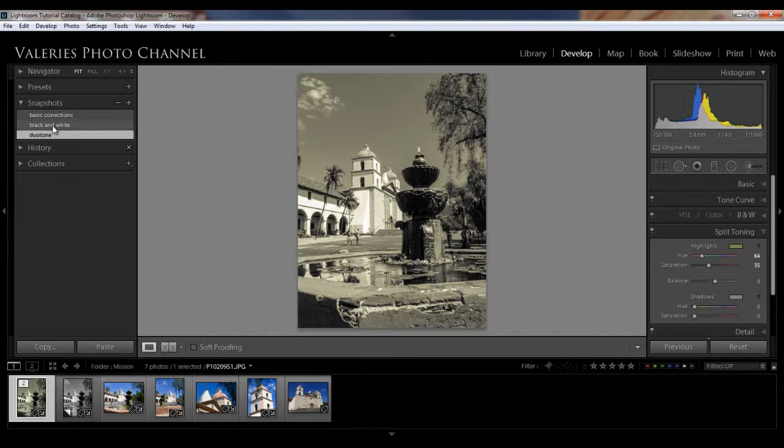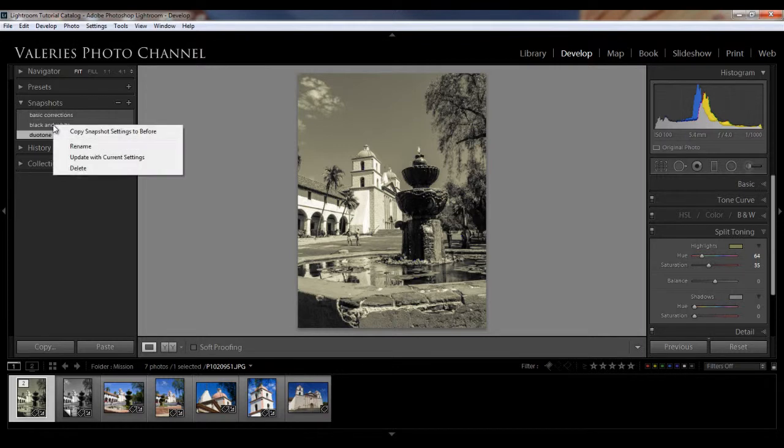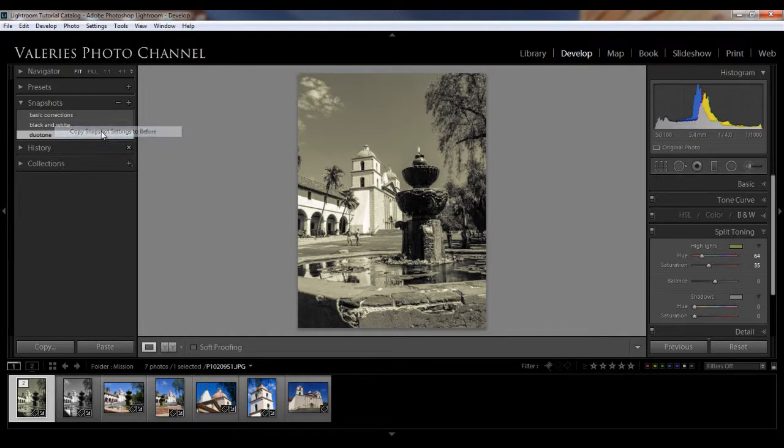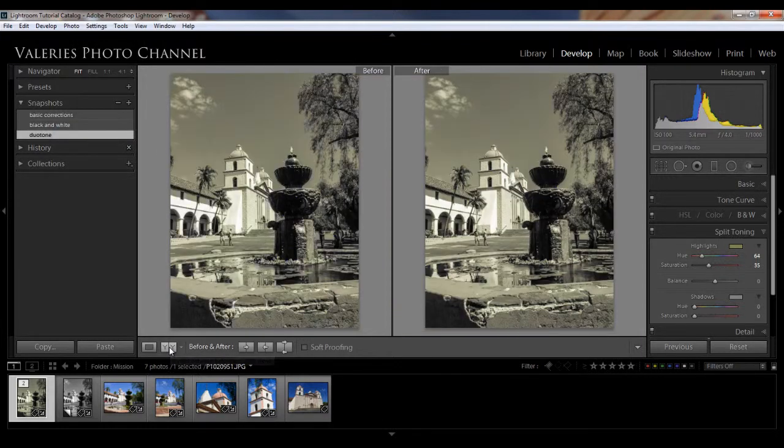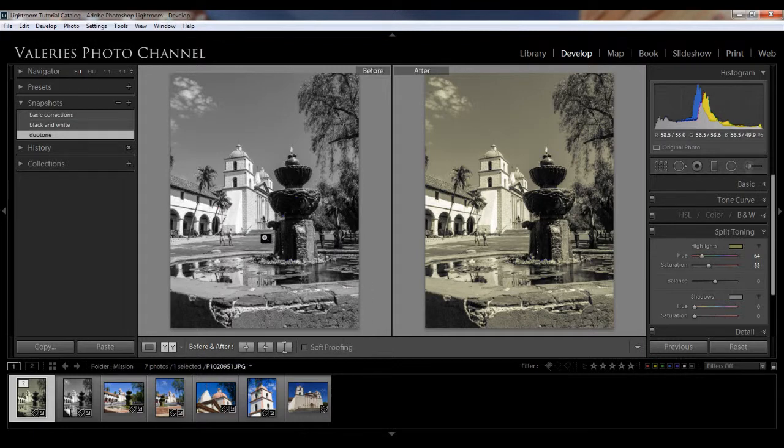So I'm going to make the black and white snapshot my new before so that I can compare it with the Duo Tone. So to do that, I just hover my mouse over the black and white snapshot, right click. And then I'm going to copy snapshot settings to before. So now when I go here to look at the before and after, then I can see here's my before, the black and white, and then there's the after. So it just gives you a handy way to be able to make comparisons.